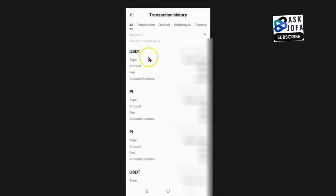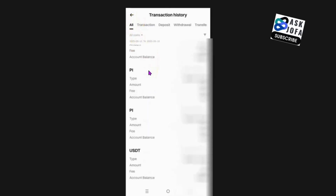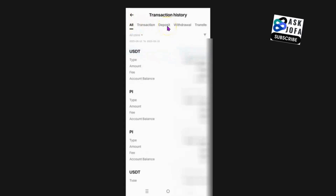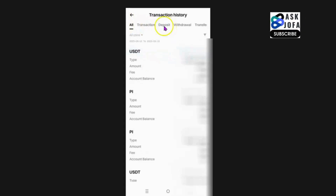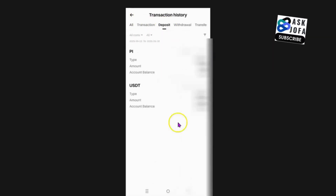Under that, you see All. So this is all my transaction history — the ones I've not deleted on BitGet. For you to sort it very well, you can check for transaction history for deposit. You click Deposit and it will show like this.